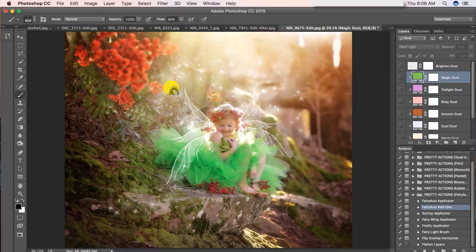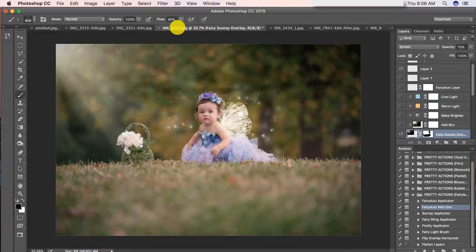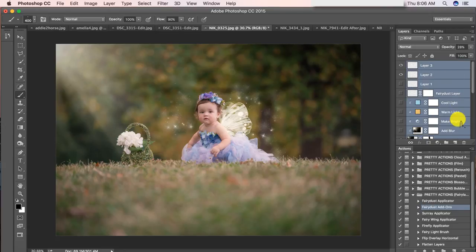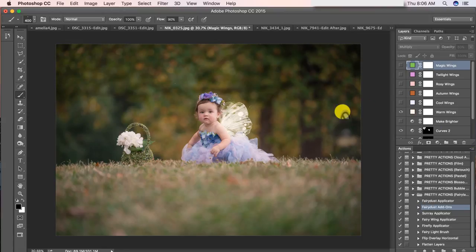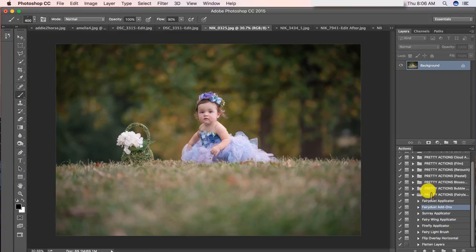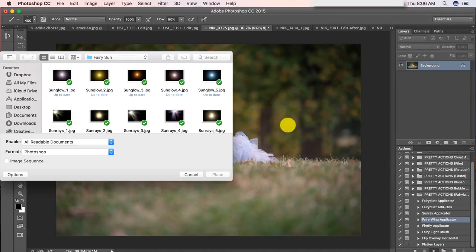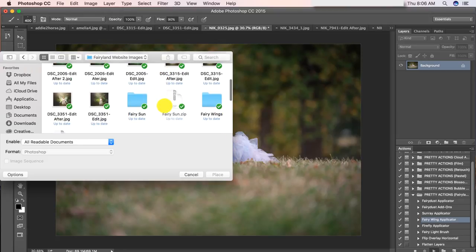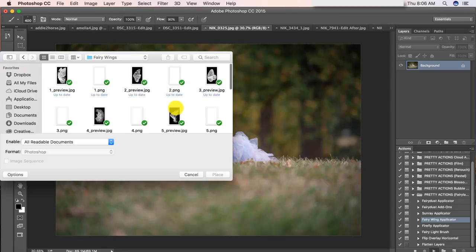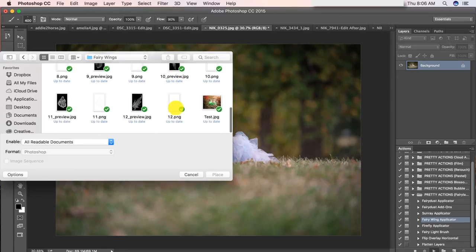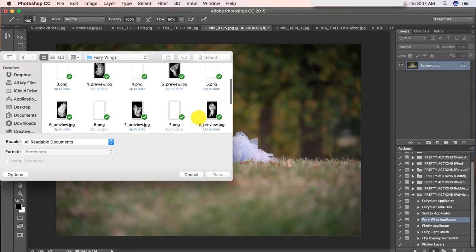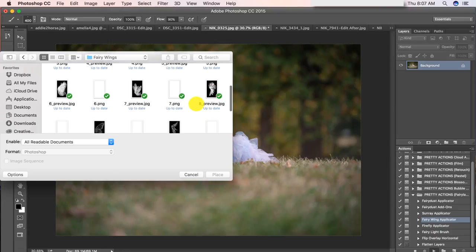Now we're going to jump in and edit one more image together. We're going to play with the little girl — I really like this one and it was fun to do. So I'm just going to go back to my history and start from the beginning. Again, I'm going to start with my Fairy Wing Applicator — I'm going to go through this edit faster since we kind of went through step-by-step how to add everything. So fairy wings — I'm trying to decide which. Here it is. I actually erased the bottom part of the wing with this one, just to show you that you can get two different looks in one.